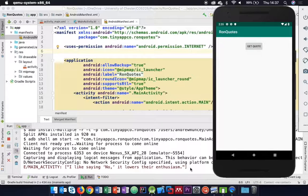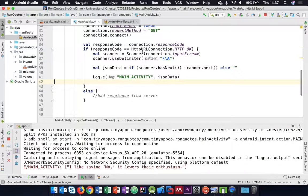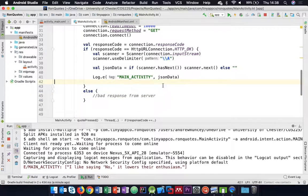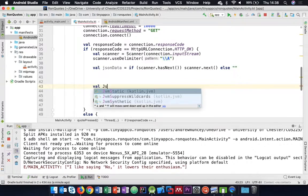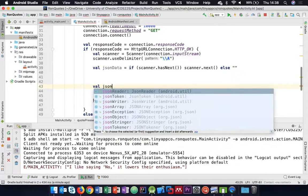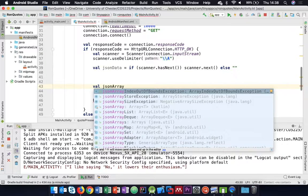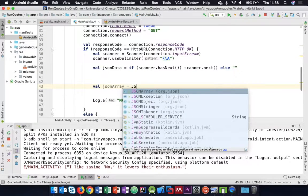We need to do something to get that quote out of JSON format. Fortunately, Android gives us access to classes designed to handle JSON data. We can write val jsonArray equals JSONArray and pass in our JSON data string. This only works because we know it's an array from reading the API documentation. Then val quote equals jsonArray[0].toString() to get the first item converted to a string.